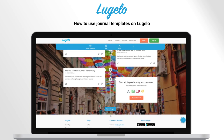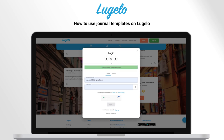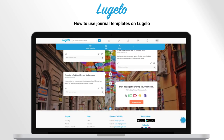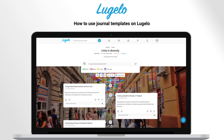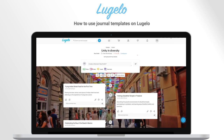Log in or sign up into your account to save your changes. Now I will simply edit these moments. Enjoy journaling.